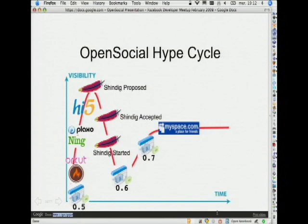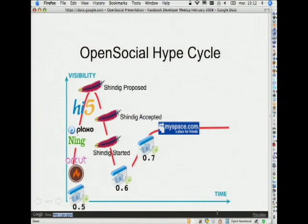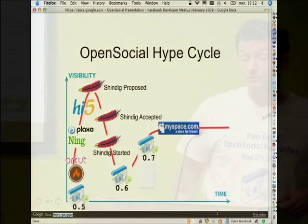Then we went to the slope of enlightenment during January, where we had more meetings and arrived at a 0.7 spec that's kind of ready for production. That was announced two or three weeks ago — pretty recent. And last week, Orkut and MySpace shipped a sandbox for the 0.7 version. What that means is that the shipping of Orkut and MySpace for consumers is really near — in the next month or so. So for developers who want to create OpenSocial applications, this is the right time to get started.